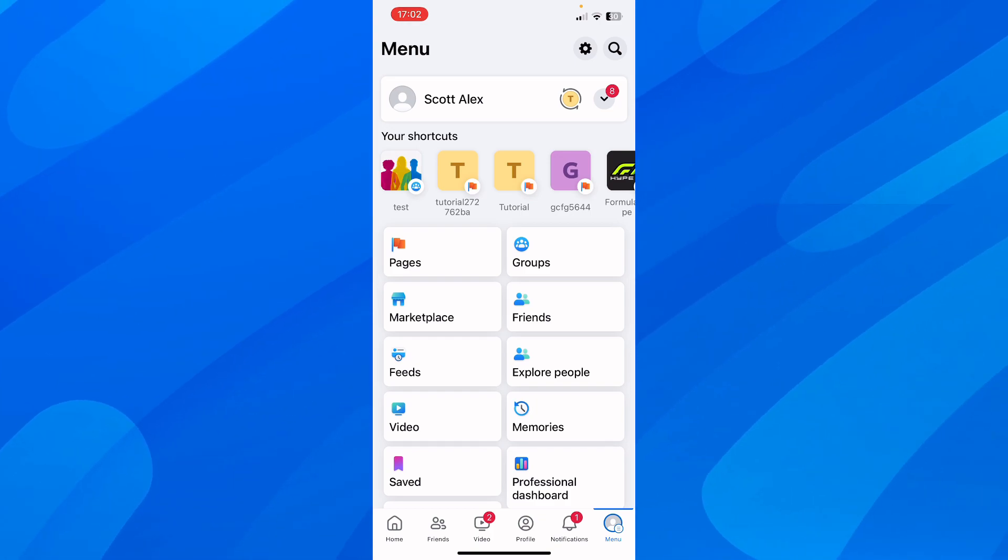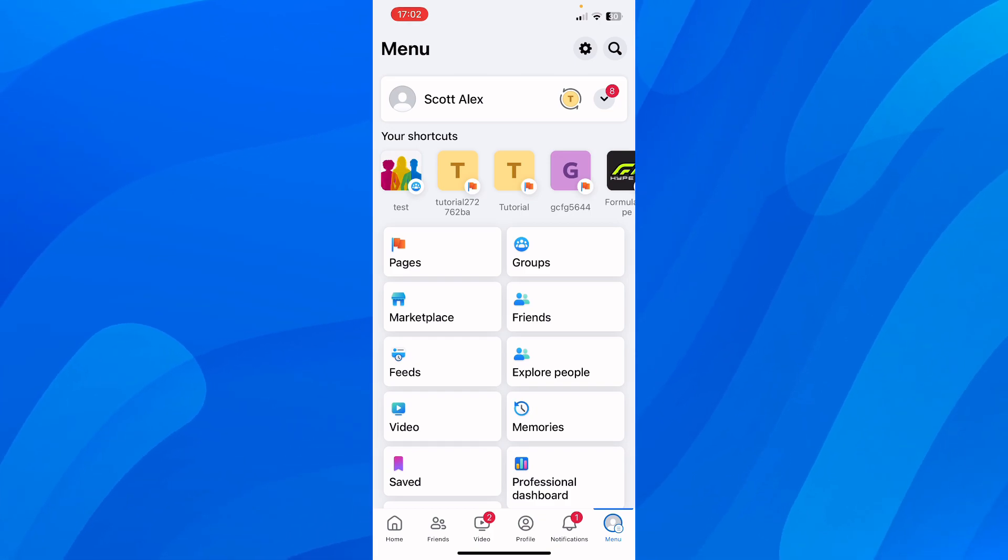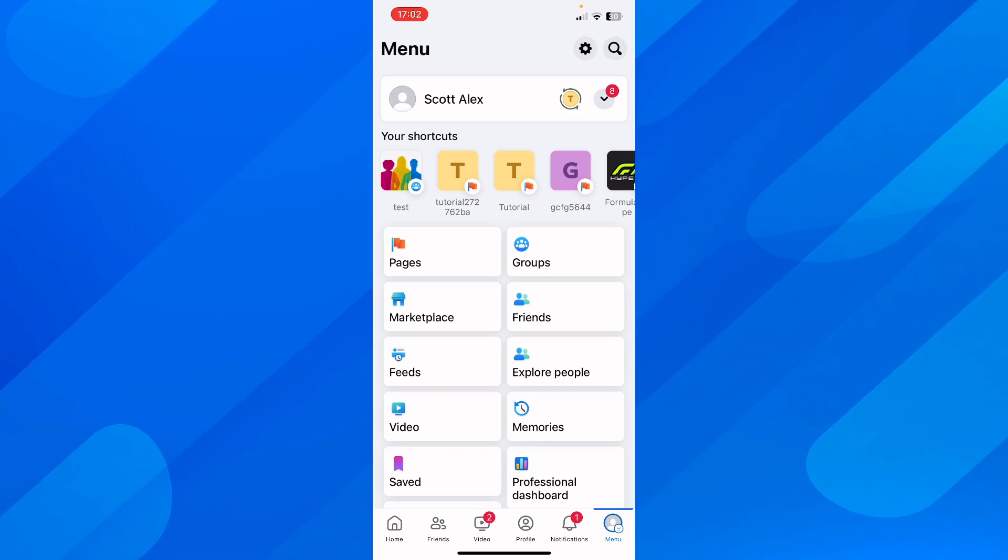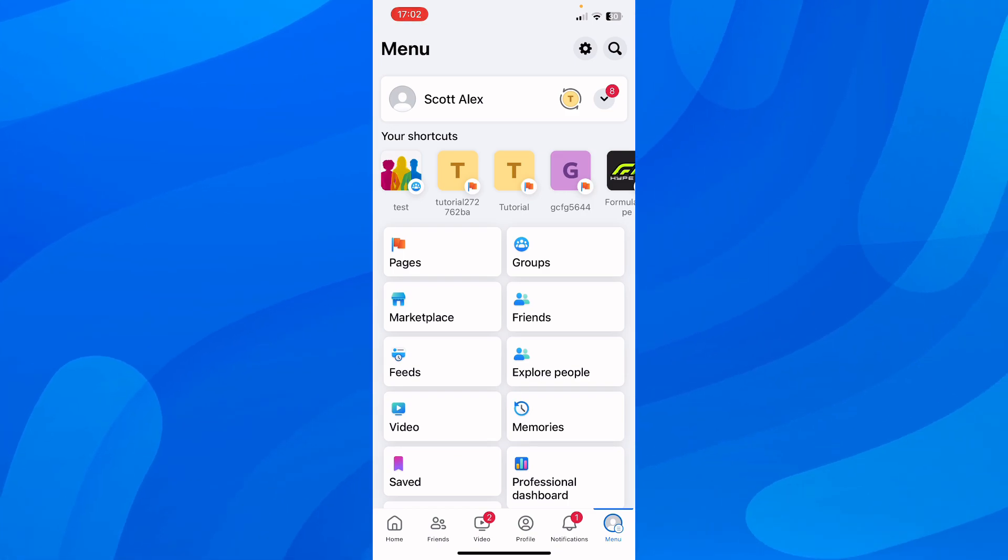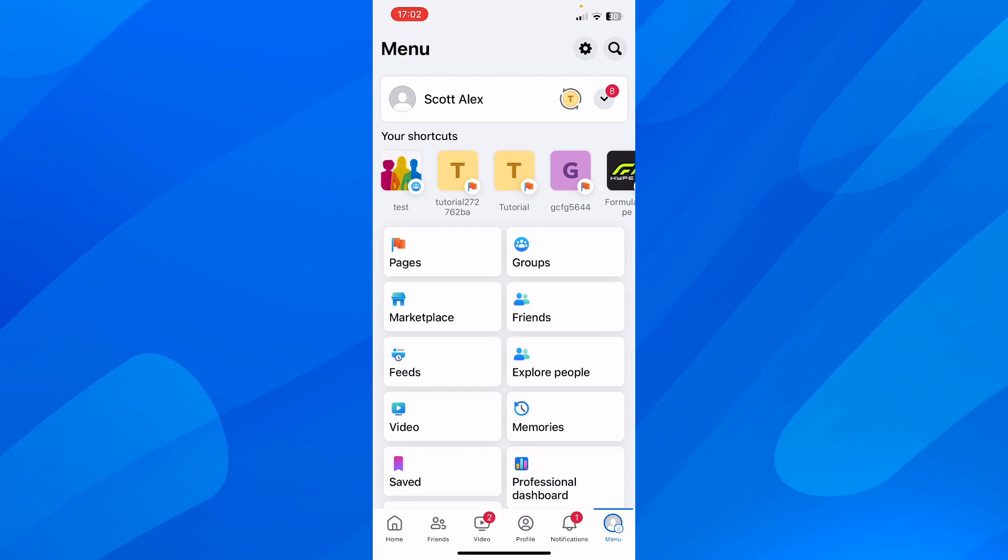So the first step is to open Facebook and log into another account. Any account, it doesn't matter which account, but you need one.